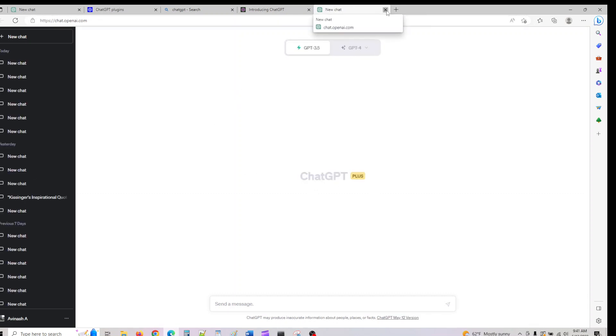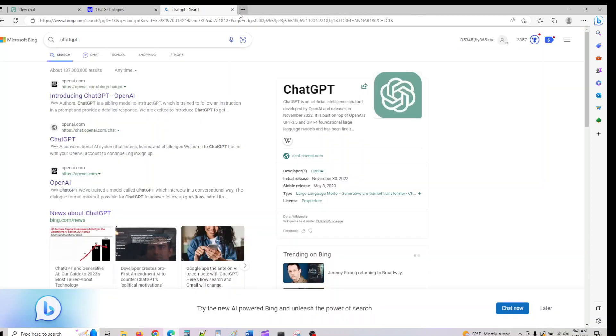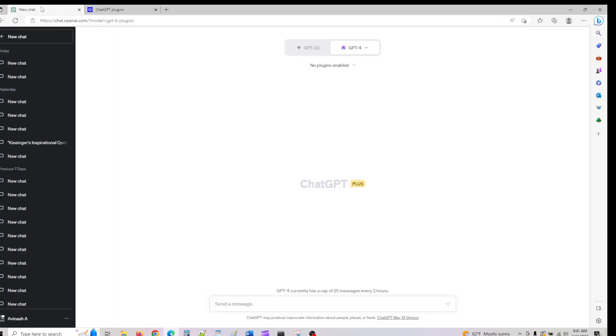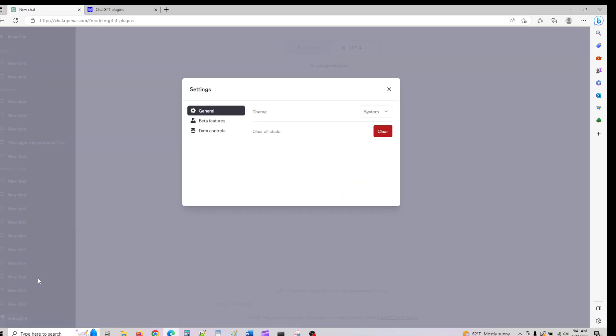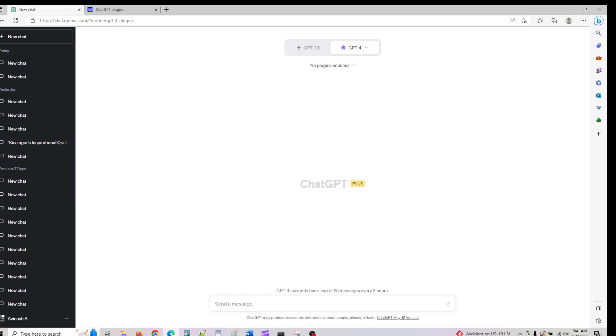You can log in with your username and password and validate your phone information. After you're done, this brings you to the plugin interface. You see these three dots - click on them, go to Settings, and in Settings you see something called Beta Features. If this shows up in your account, that implies plugins are available for your account and you can enable them.